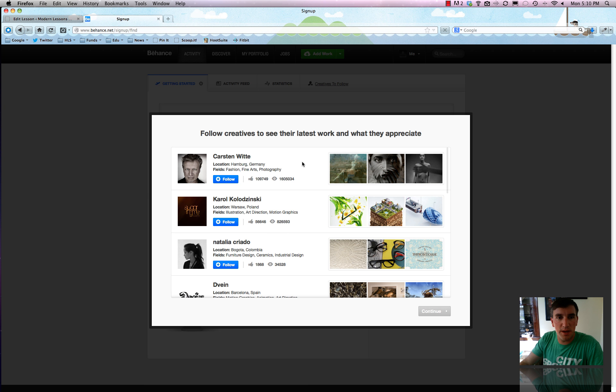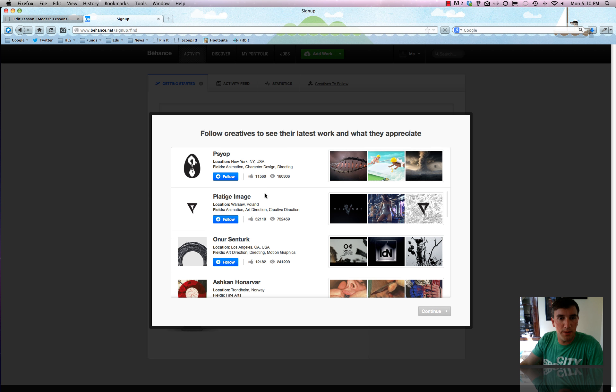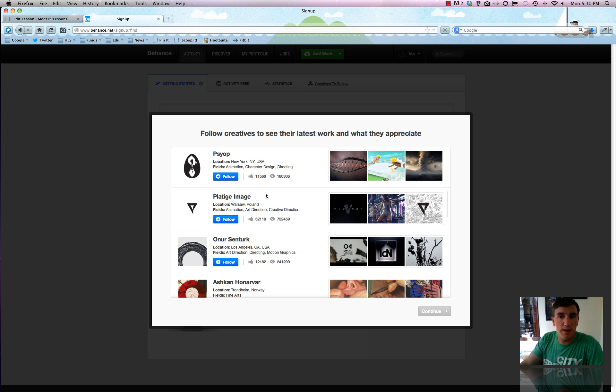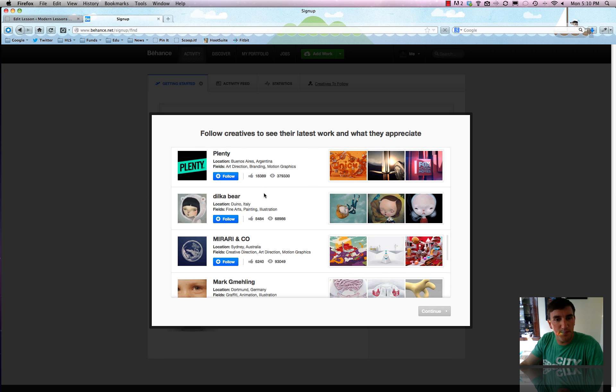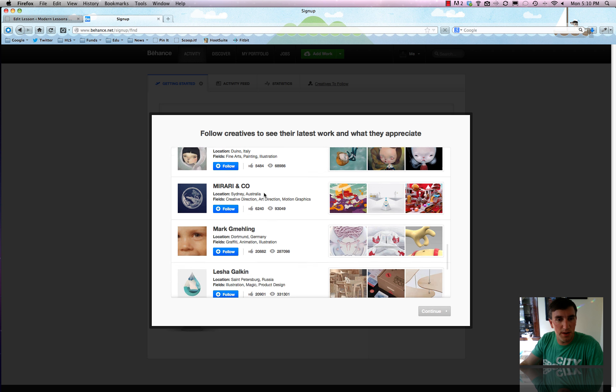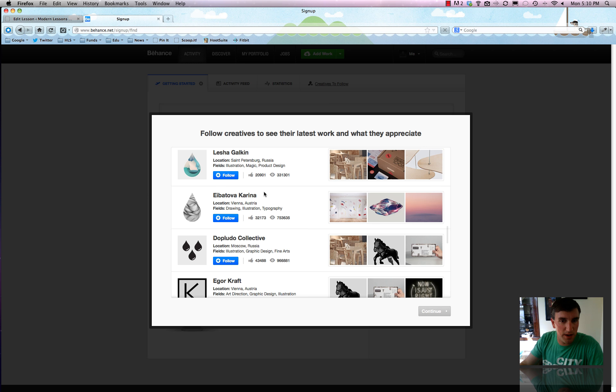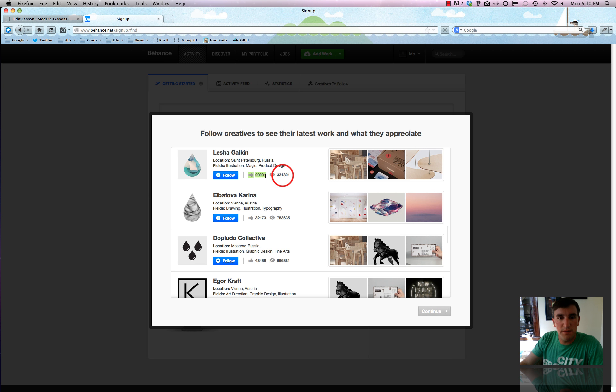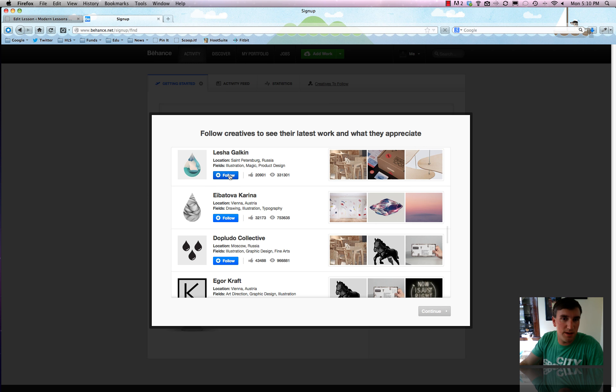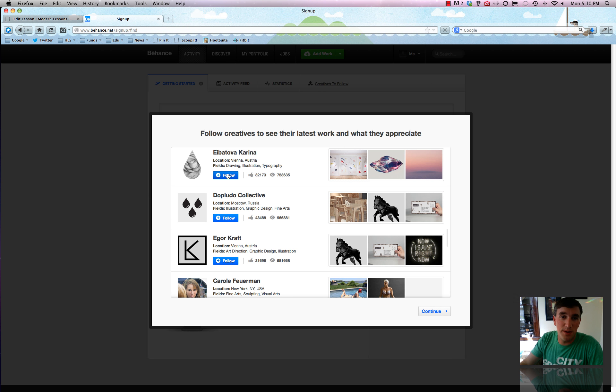And it'll just keep walking us through it. So kind of like Twitter and those kind of social networks you can follow people. And it'll suggest the well-known people in the industry that you're interested in. So if you ever have heard of these people, then great. But oftentimes it just goes by the number of appreciations or likes they have here and the number of views, which is shown here with the eyeballs. So this person is in Russia and does illustration and magic. So who doesn't like magic?